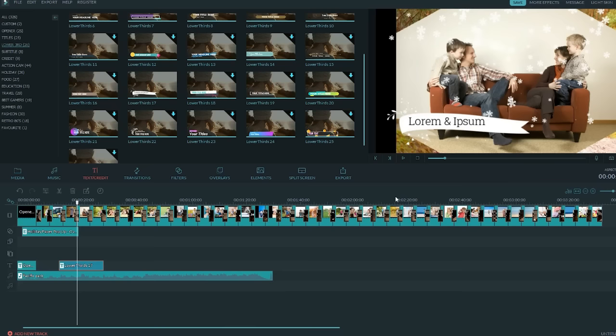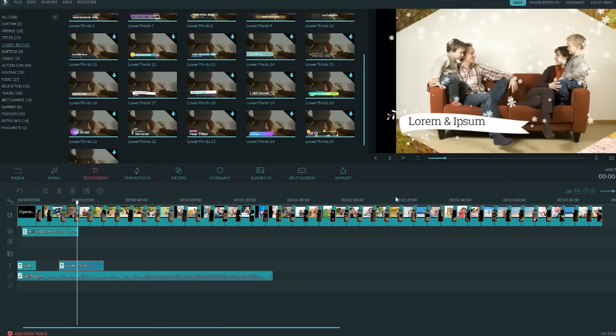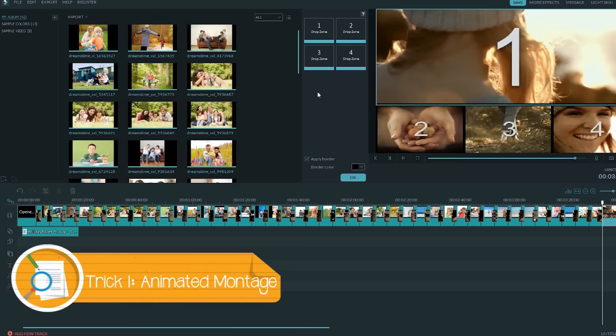Need more creativity? Here's three tricks. Trick 1. Select Split Screen and choose Three Screen Craw. Fill in with your photos and you'll get an awesome animated montage.